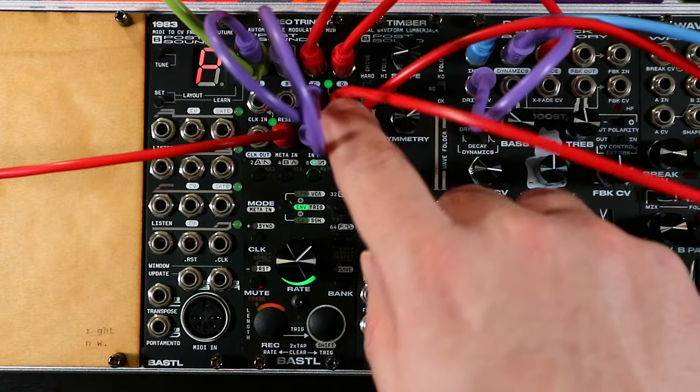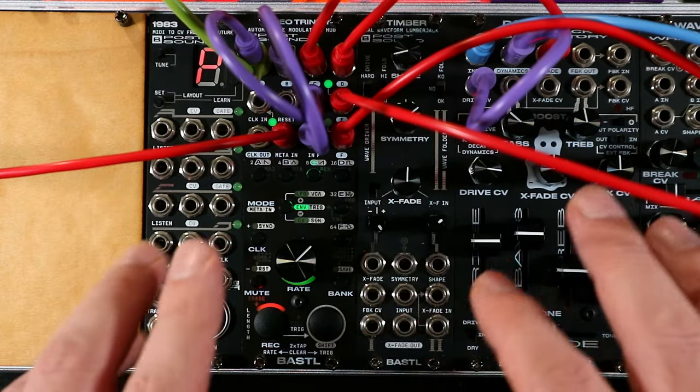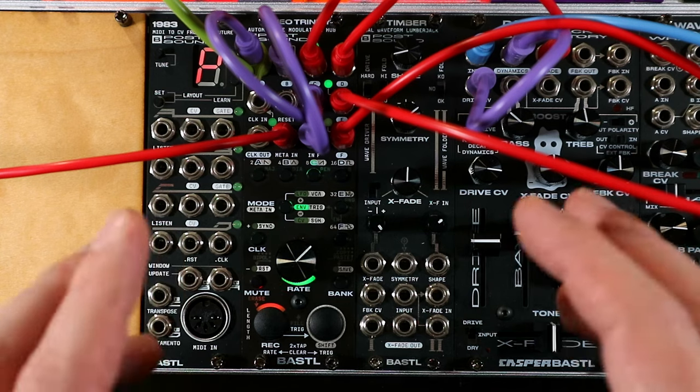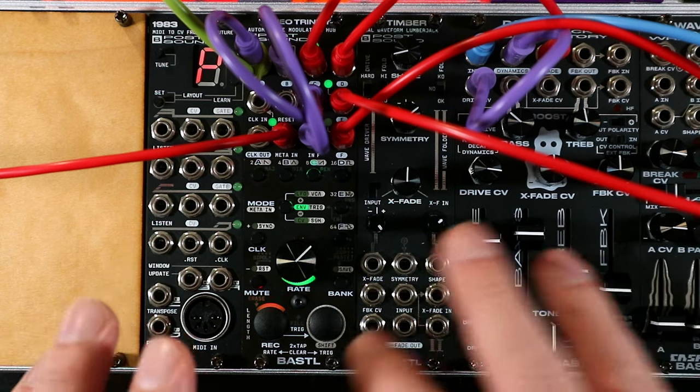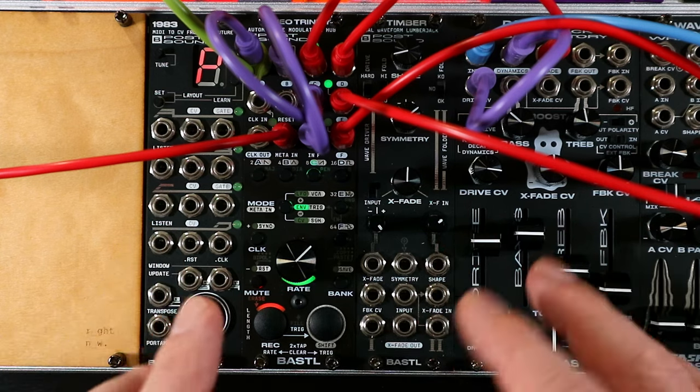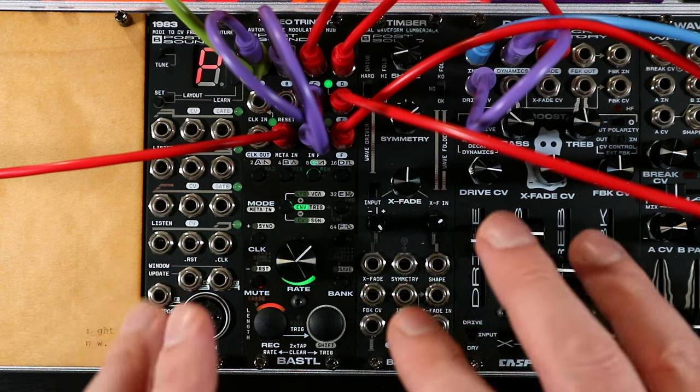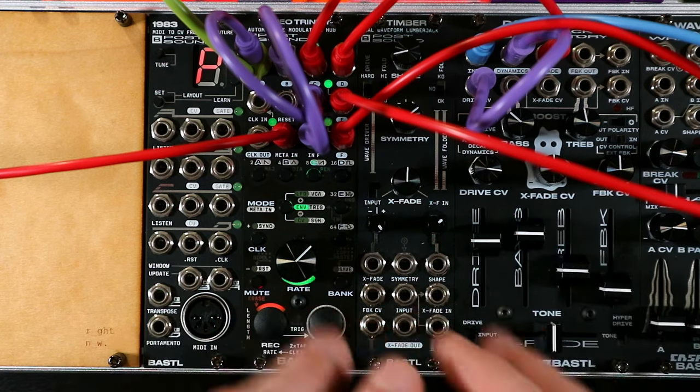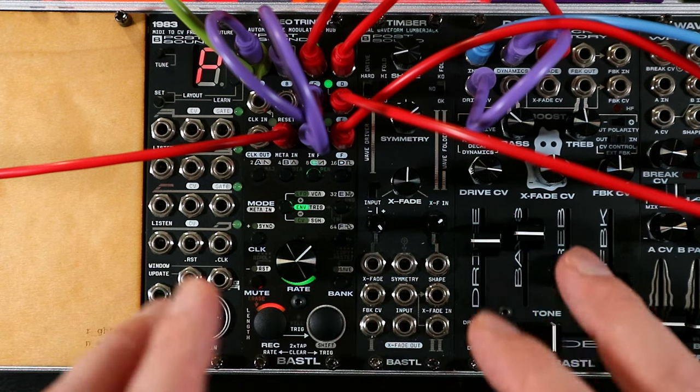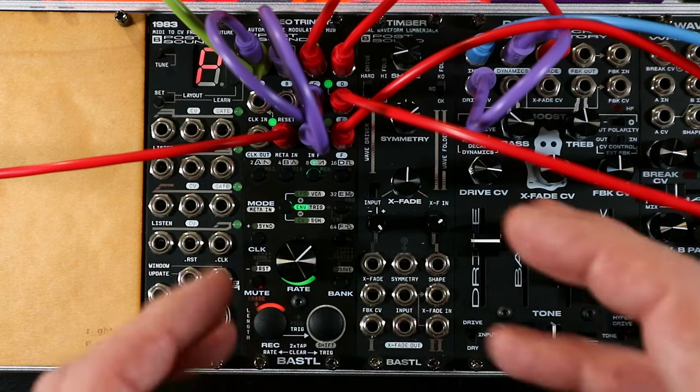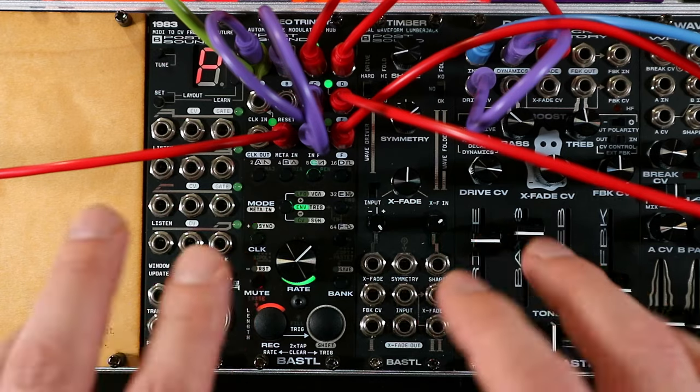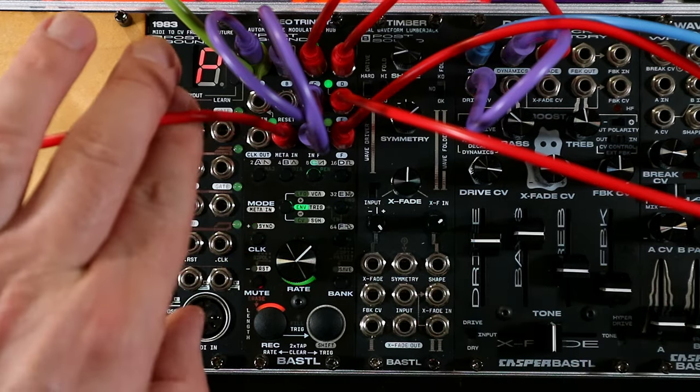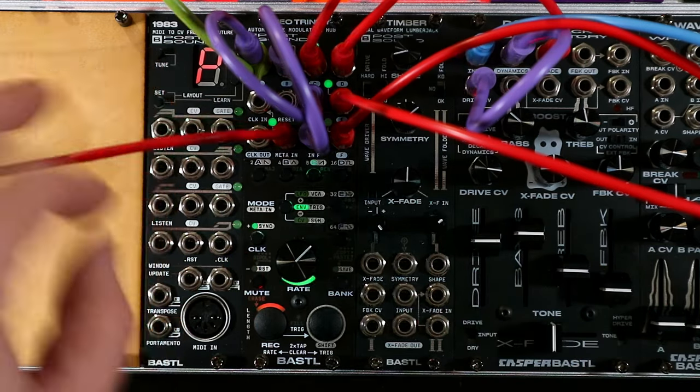F here is another LFO channel. This is doing our snare. So F is set to a sample and hold. Now usually, even with the rate turned all the way up, the sample and hold isn't quite crunchy enough for a snare sound, and that's where the matter input comes in.